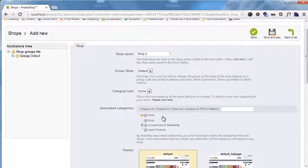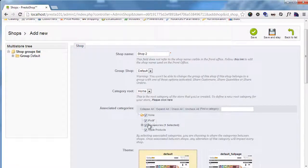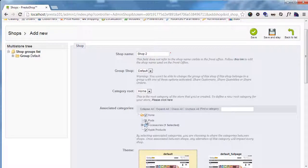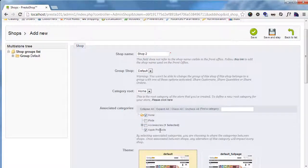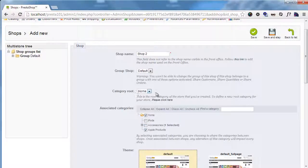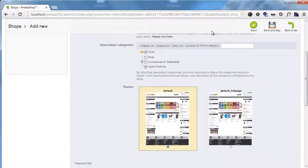And of course that way you can use totally different catalogs for each store. And then you can choose the associated categories. I will just leave, for example, Apple products. Be aware that the root category must be turned on.